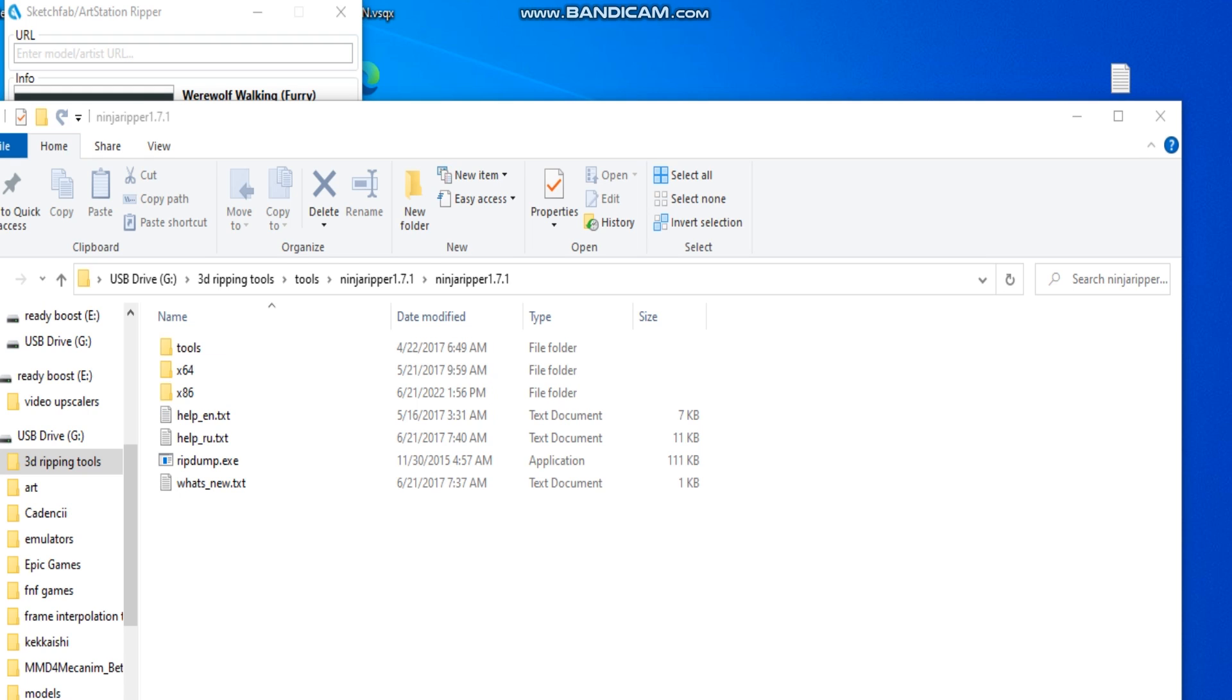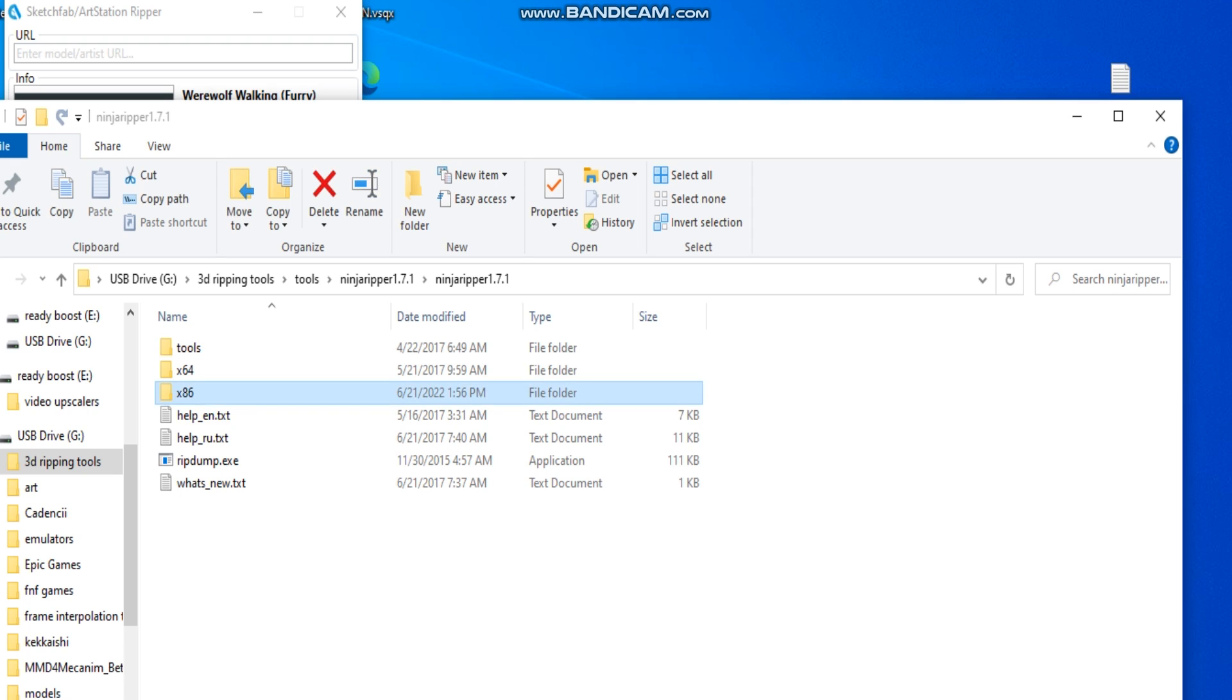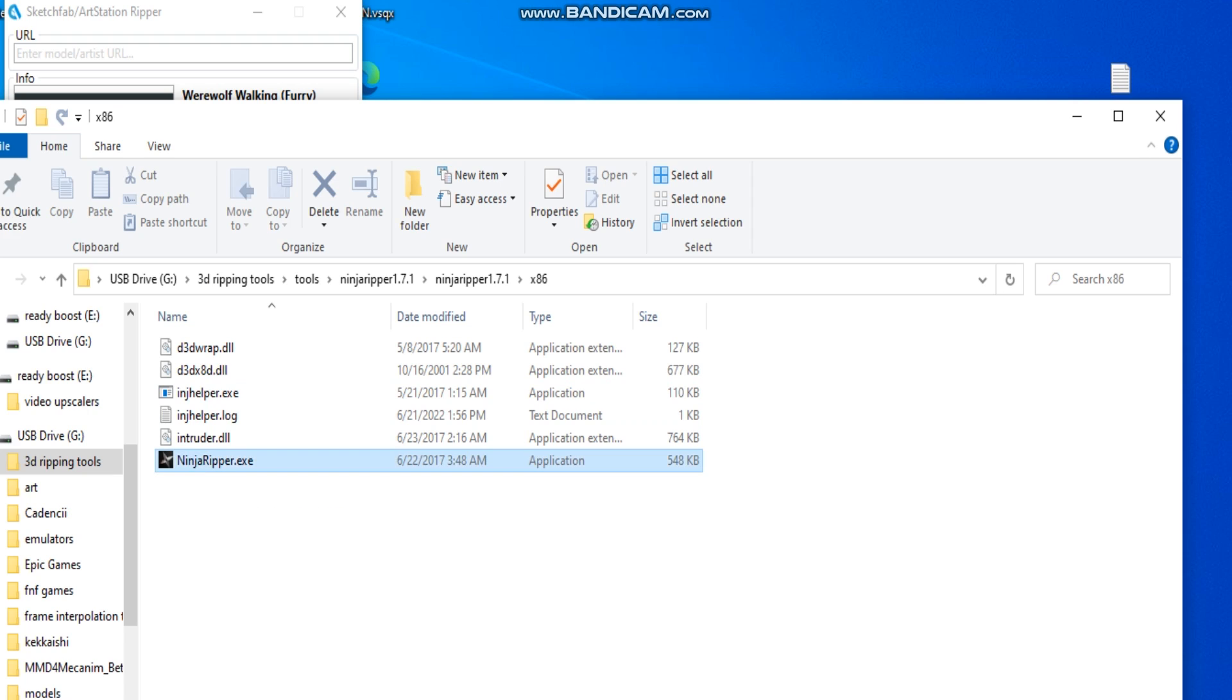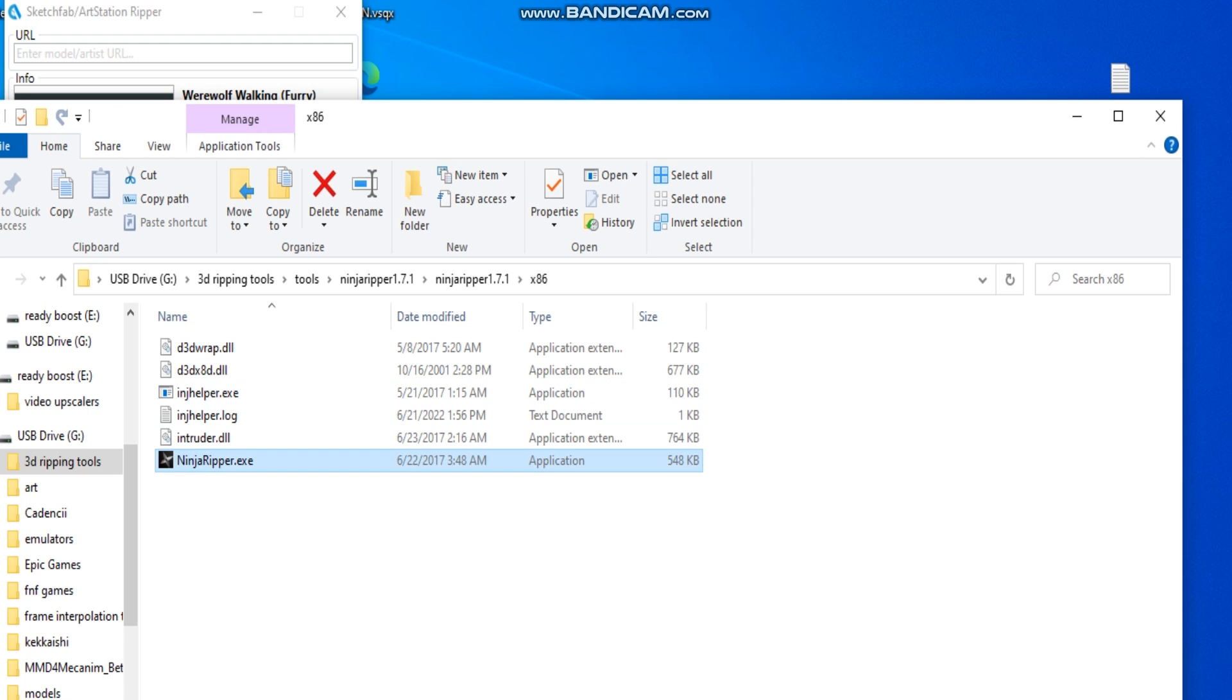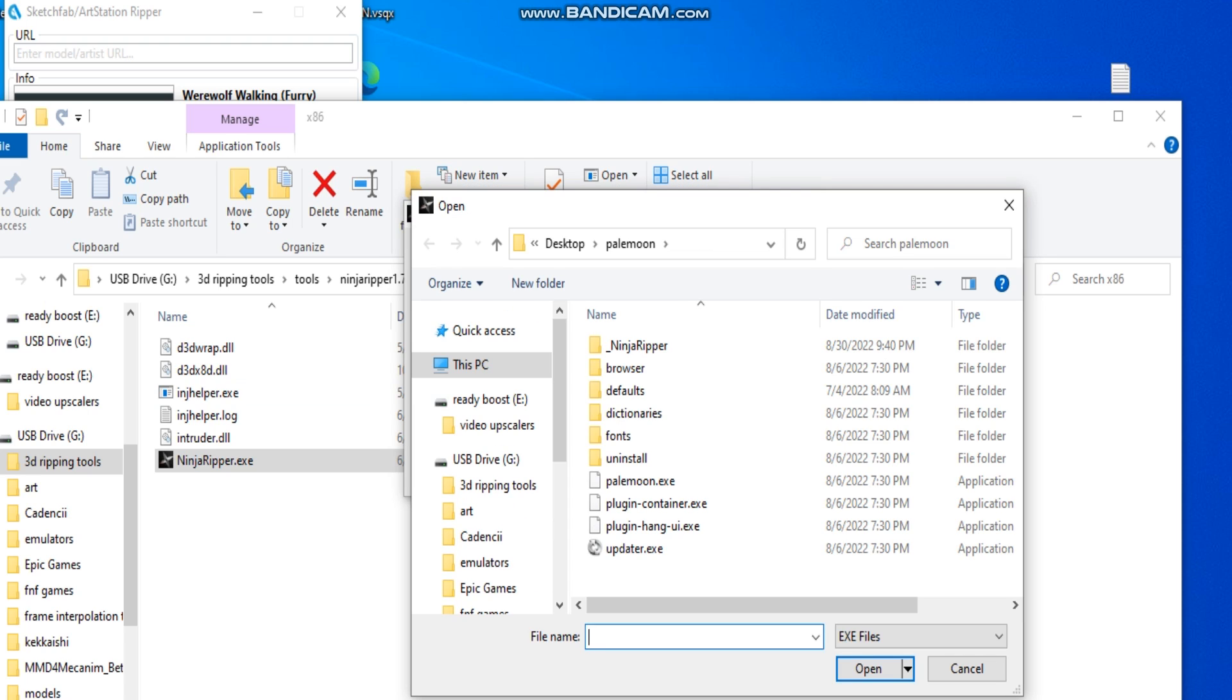Now, for a very important step, we want to use the X64 version of Ninja Ripper. Go to NinjaRipper.exe. Give this a second. Go to Pale Moon. In this case, I will always have it pre-readied.